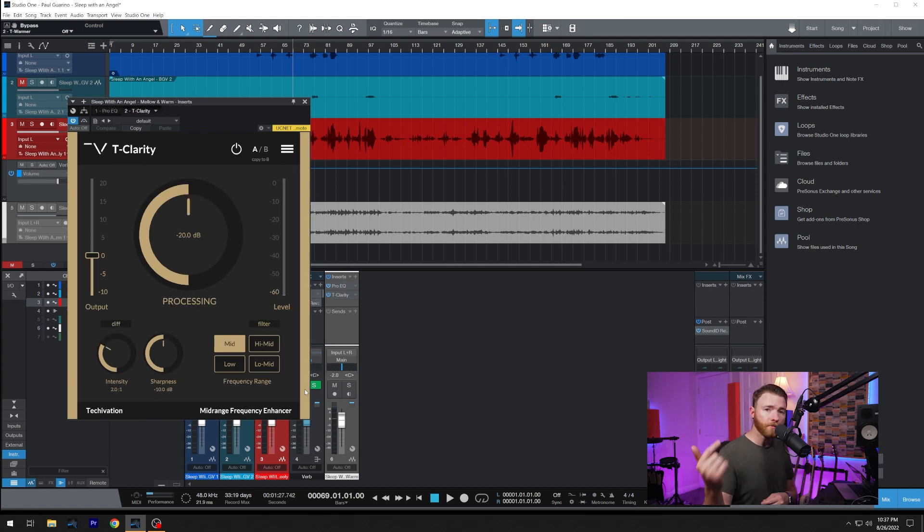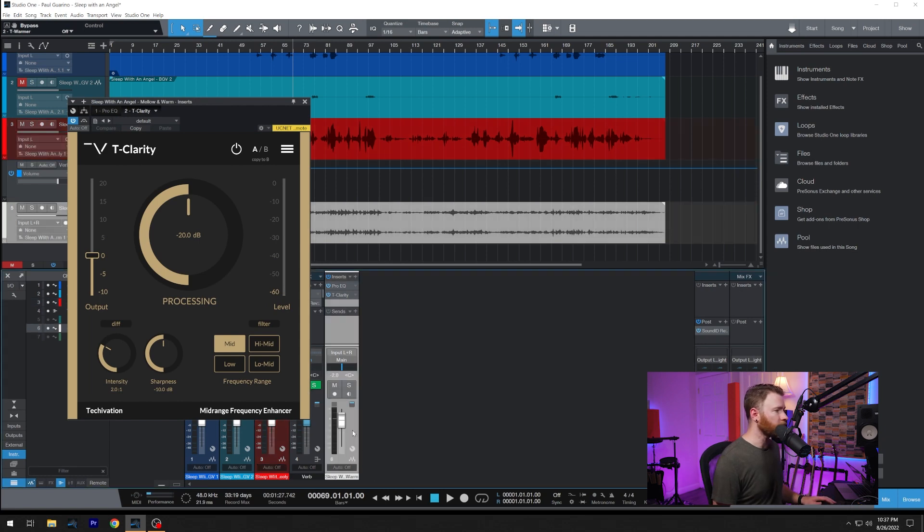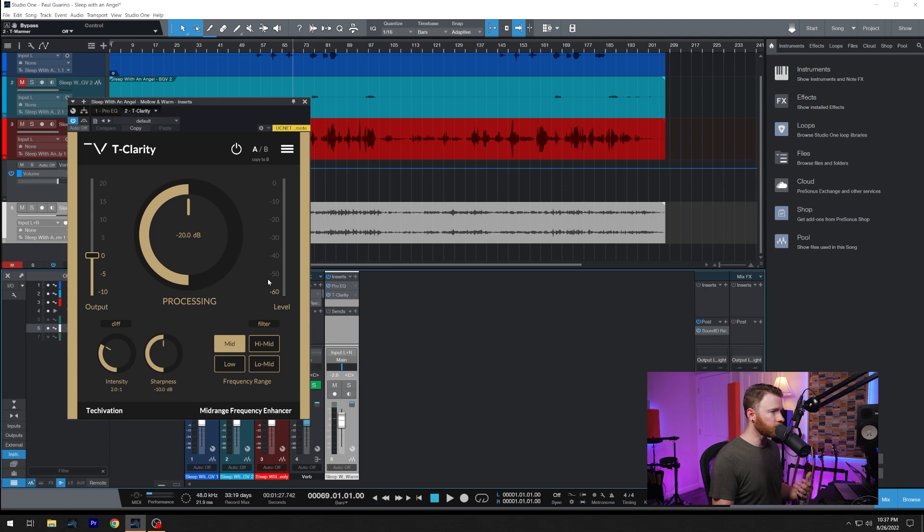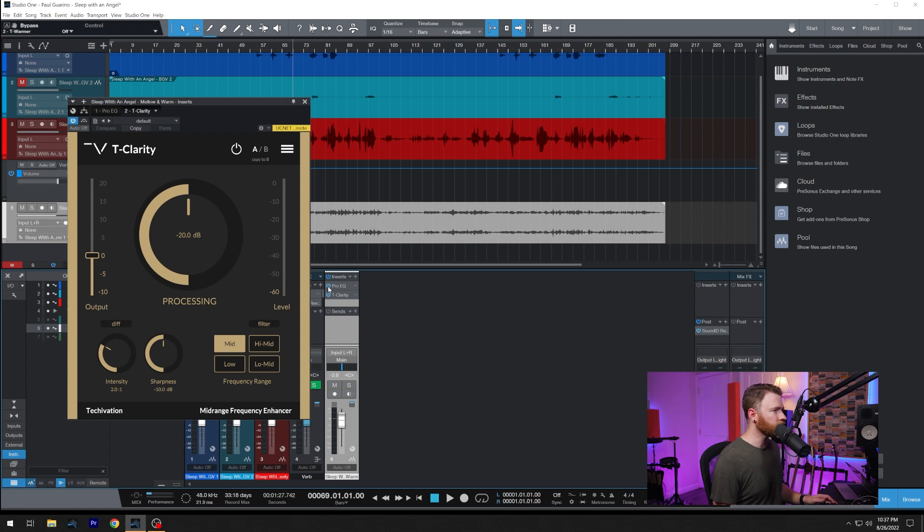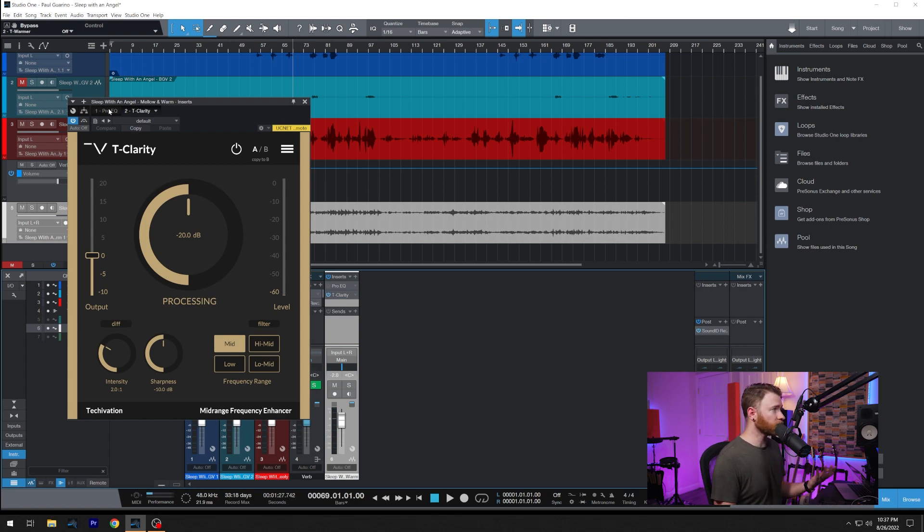Now let's move on to T-Clarity. What we're actually going to do is jump over to our piano track and we're going to mess around with our low mids and clean these up and get them out of the way.